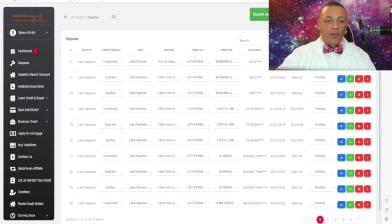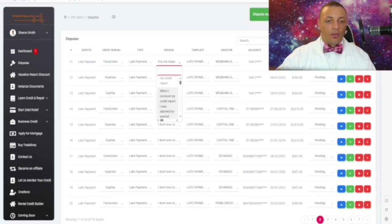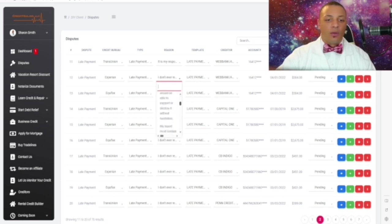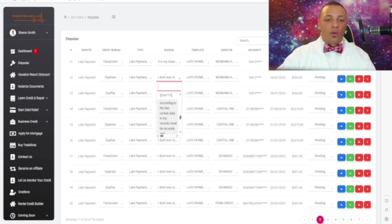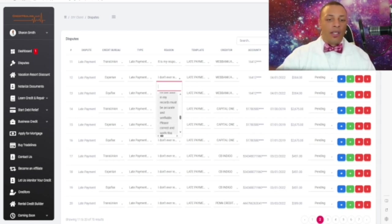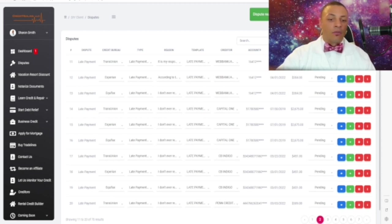We're going to select one of the reasons — there are many different reasons that you can select, as you can see going down the list. For this one, we'll select: 'According to the law, certain data in my records must be accurate and verified — please correct and verify this account number entry or delete it from my records.' You can read through the reasons and find the exact one you would like to dispute.